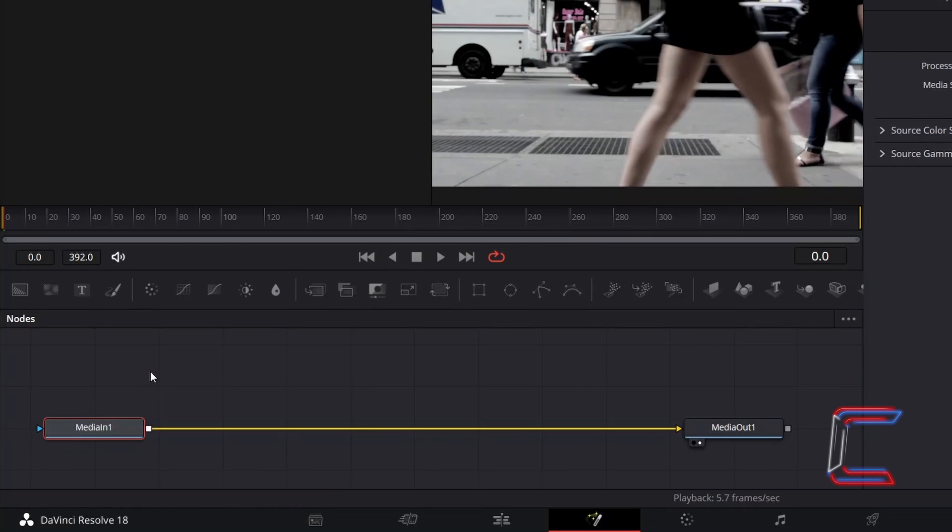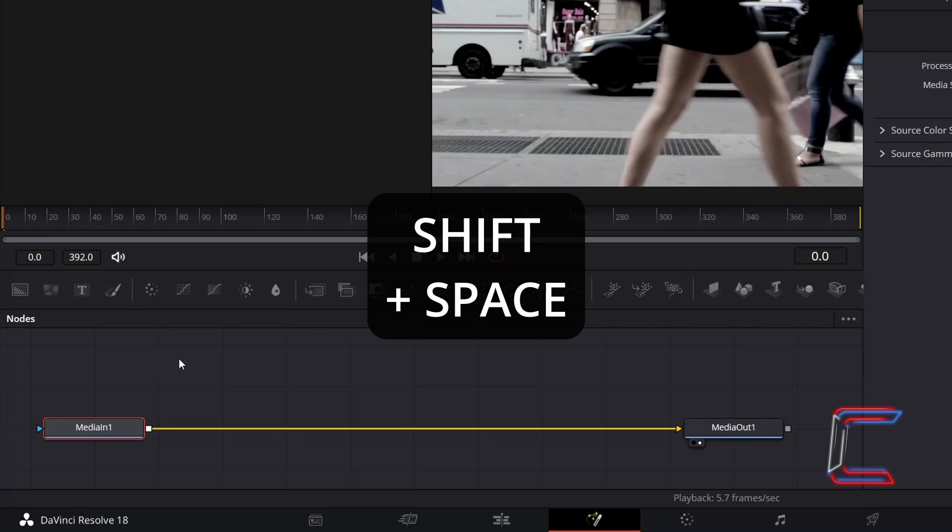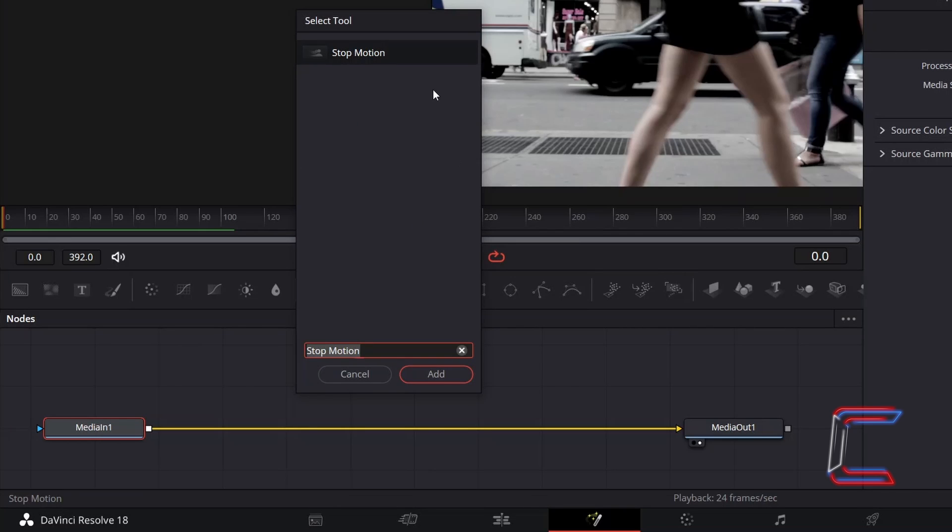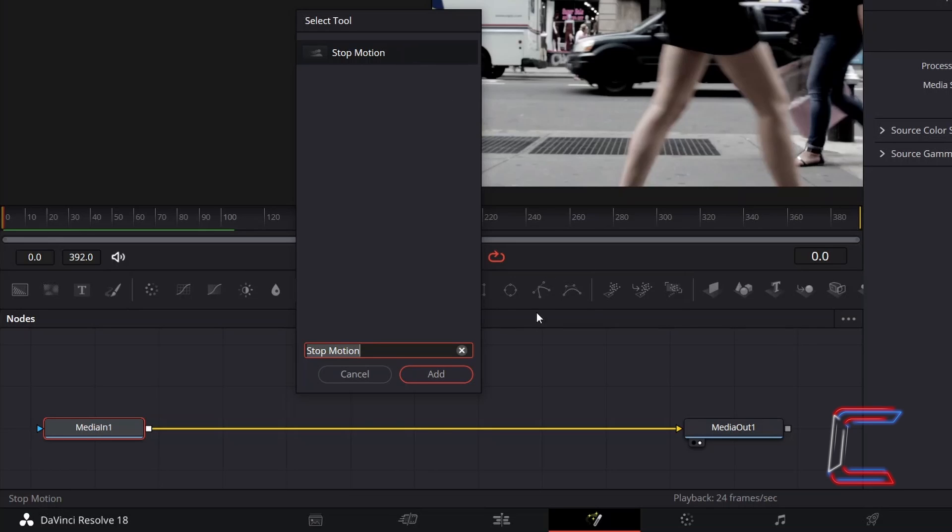With Media In1 selected inside your Fusion Nodes panel, hold SHIFT and press SPACE, and use the search box at the bottom of the select tool window to find the stop motion tool. Select this and click on Add.